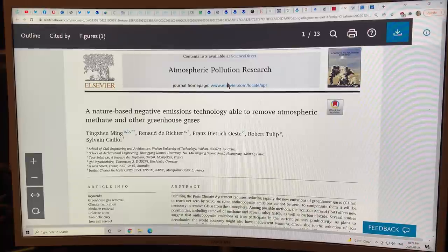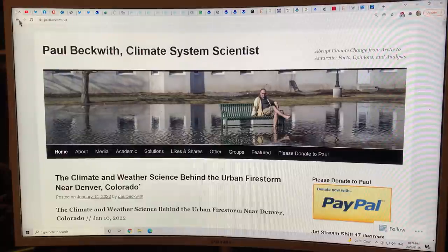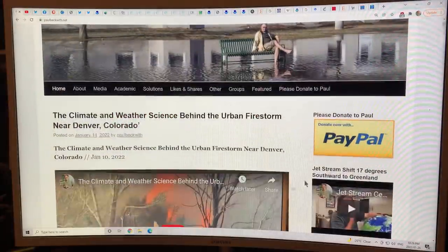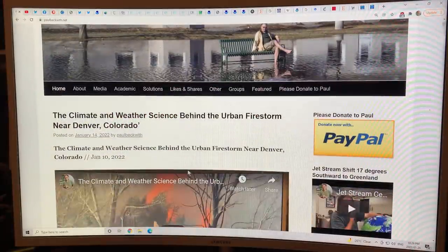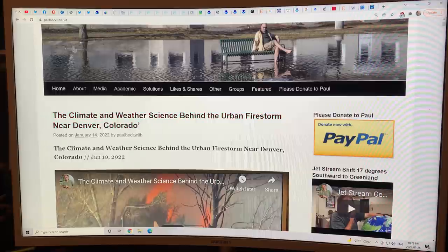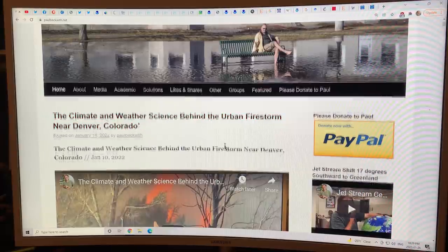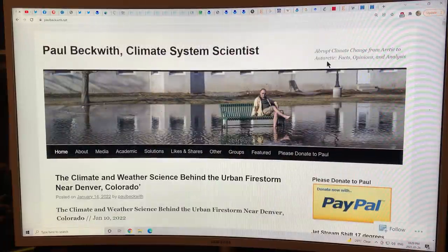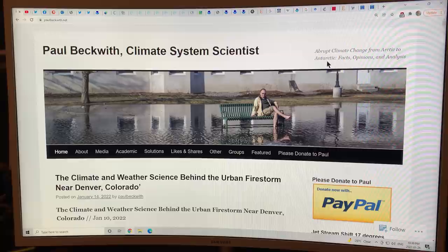Thank you for listening. Please consider donating on PayPal via my website paulbeckwith.net to support my research and videos. Until next time, thanks again for watching. Bye for now.